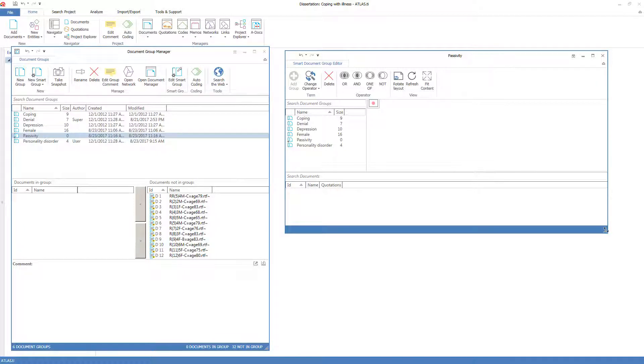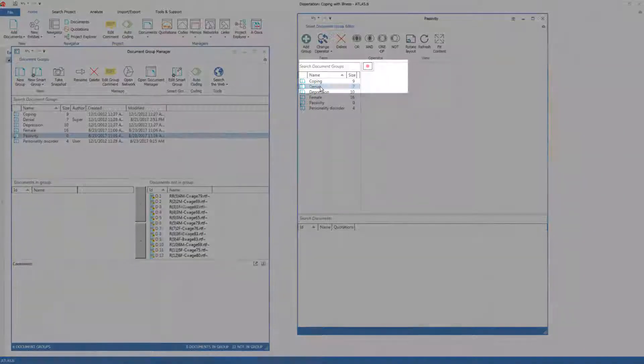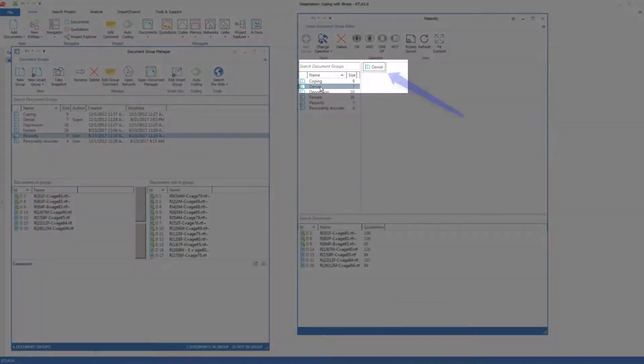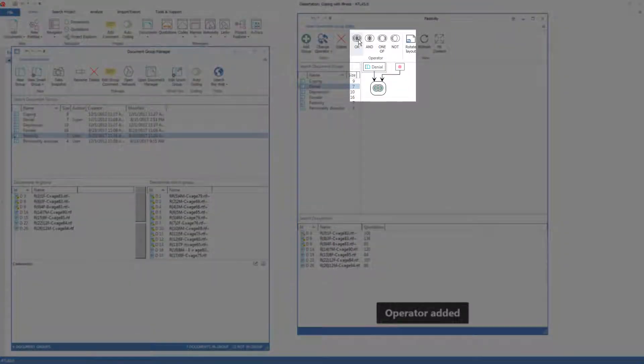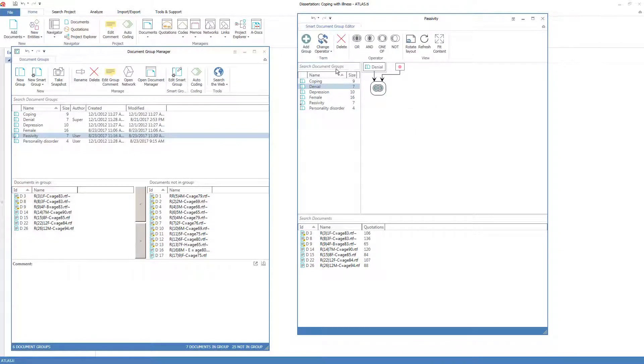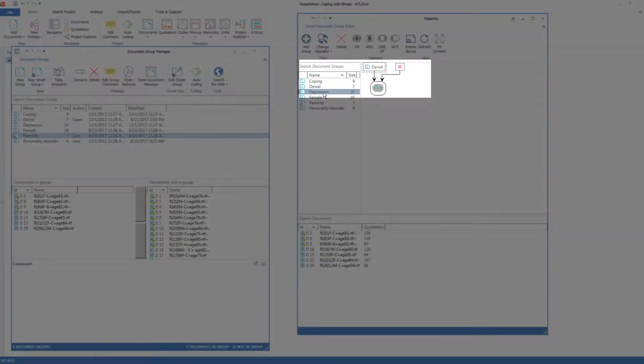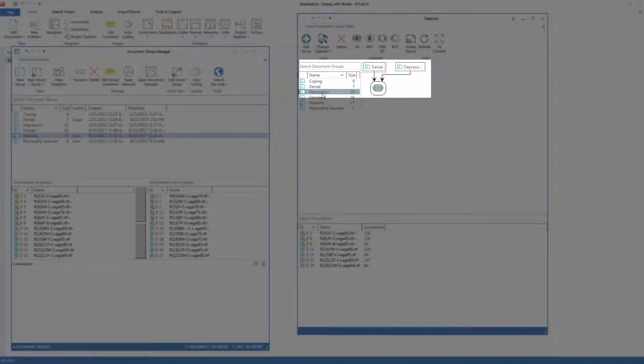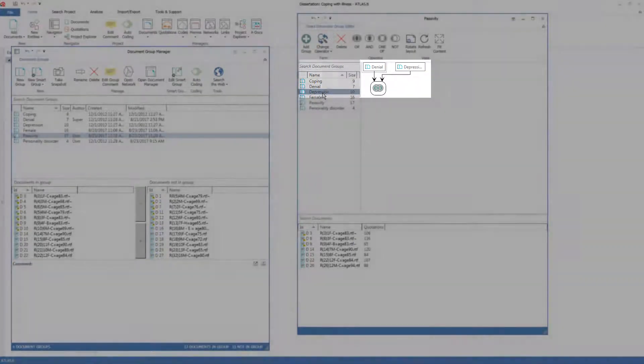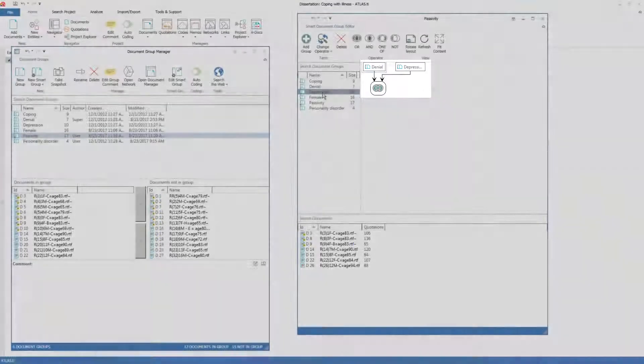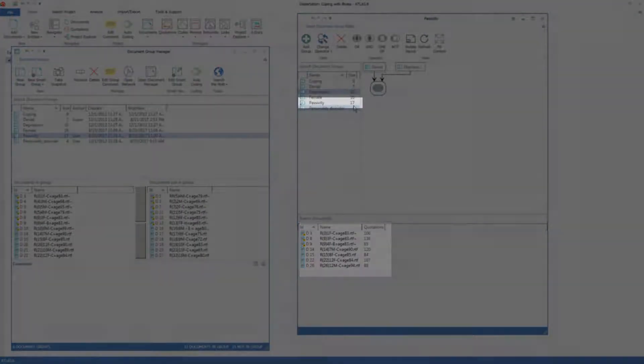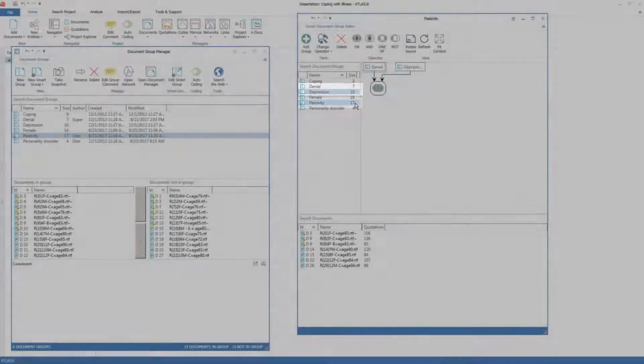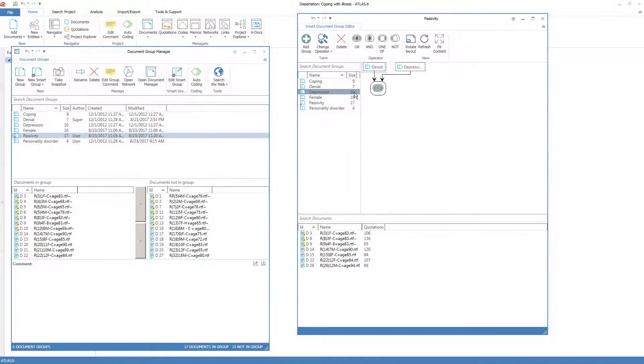For example, I want all the documents that are in the denial group, so I'll double-click on that. Or, so I'll click on the or operator, the documents that are in the depression group. And it automatically builds the smart group visually. This is the simplest possible smart group one can build: two groups connected with the or operator. But you see the results down below, and that there are 17 members, just what we would expect.